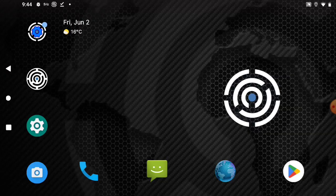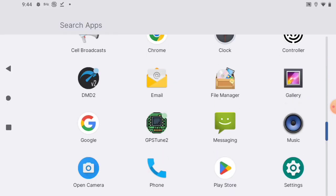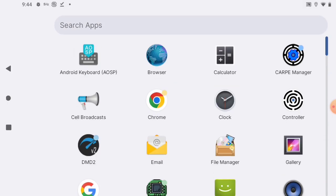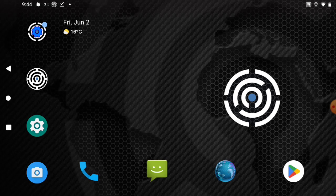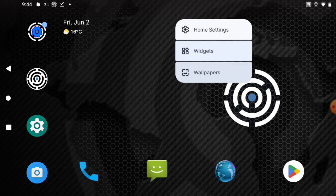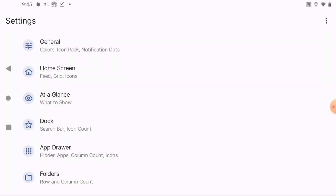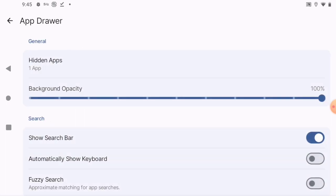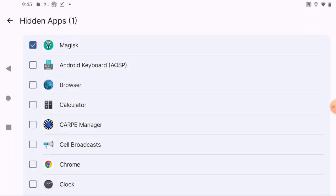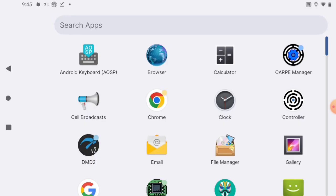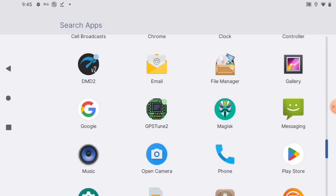You don't see the app in the list of apps, so first we need to expose it. Just long press on the home screen, a little menu will pop up. Select home settings, go to app drawer, click hidden apps and unselect Magisk. Go back to home screen.